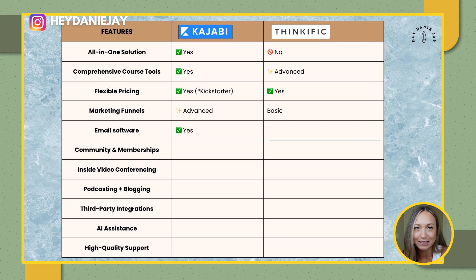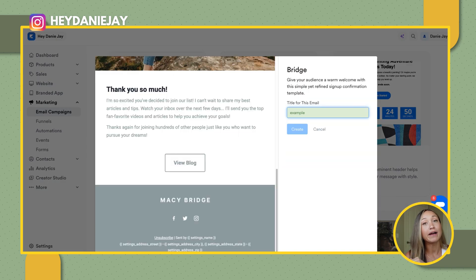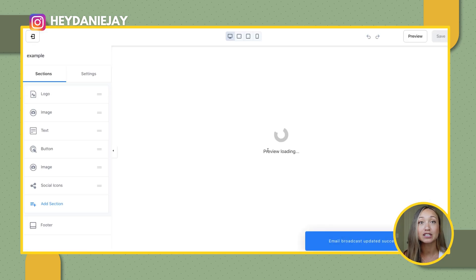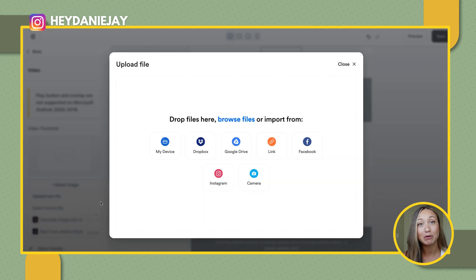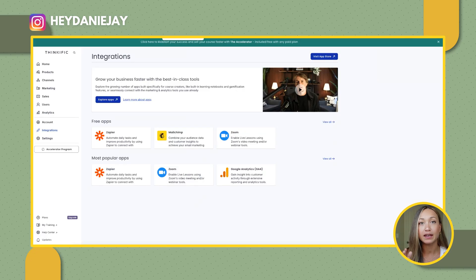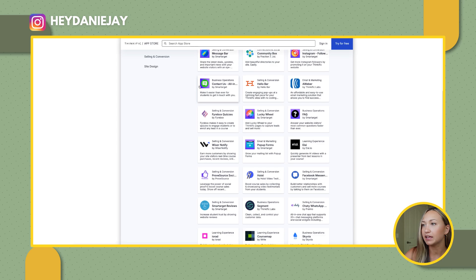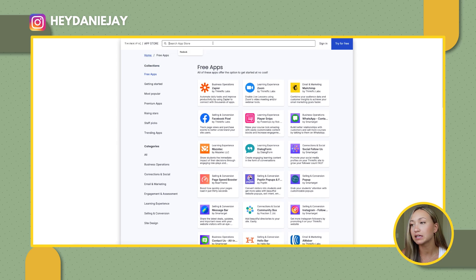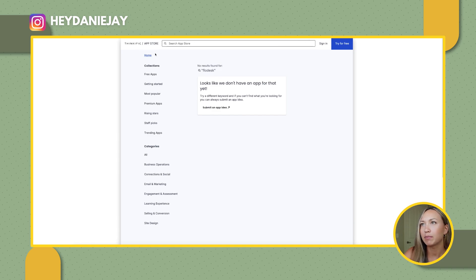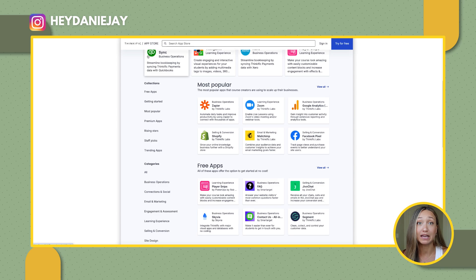Kajabi has built-in email marketing and Thinkific does not. Kajabi's email software has loads of beautiful templates and makes it easy to create emails with videos or newsletters, plus automated email funnels. If you prefer Thinkific, you can link up your email software — they have MailChimp and others like ConvertKit and ActiveCampaign. I really love Flodesk, but I don't see that you're able to use Flodesk with Thinkific, so MailChimp might be the way to go if you decide on Thinkific.